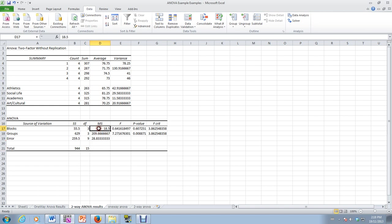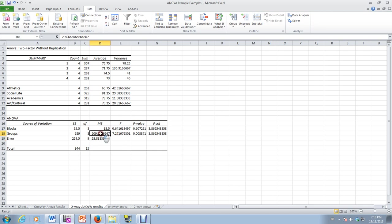And then we have MSBL, MSB, MSE. This F-value is MSBL over MSE. And this value is MSB over MSE.